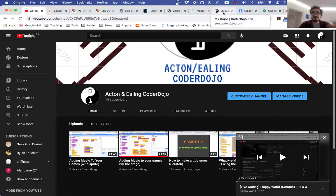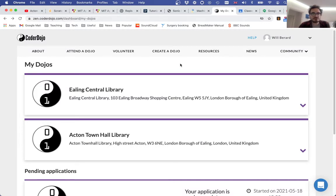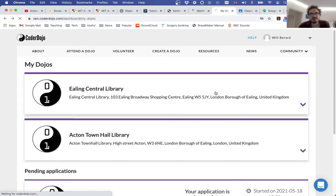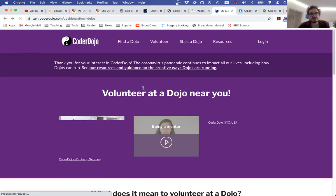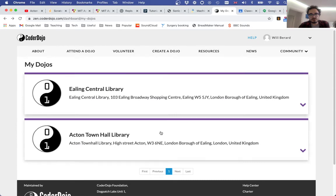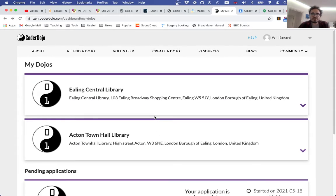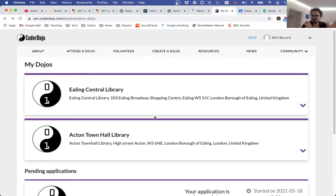Speaking of the dojo, if you'd like to attend—not quite in person but certainly live—your first step is the Coder Dojo website: coderdojo.com, or zen.coderdojo.com if you're logged in. We are the Ealing Central Library dojo and the Acton Town Hall one. Events are created weekly, tickets are made available for booking. Please book if you're going to attend. We meet weekly, Saturday 11 to 12. That's open to everyone.